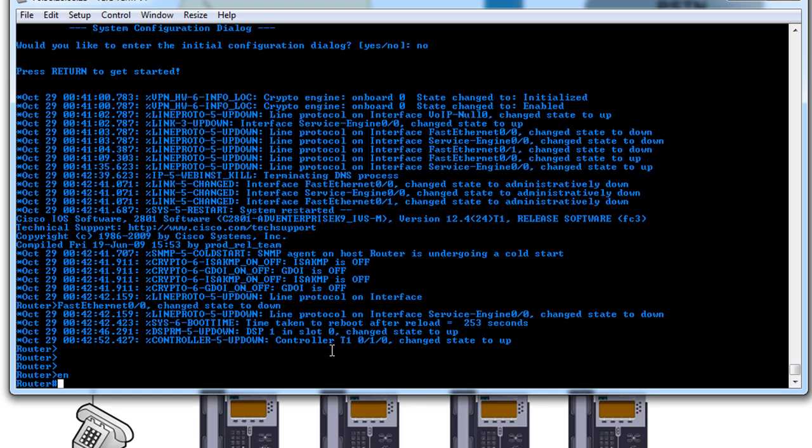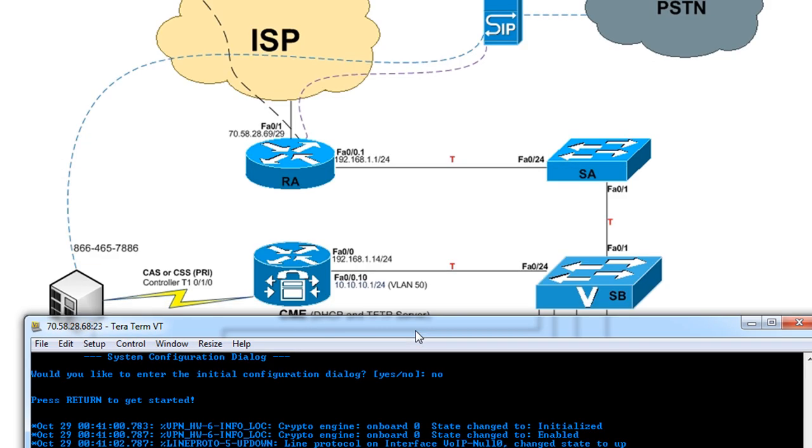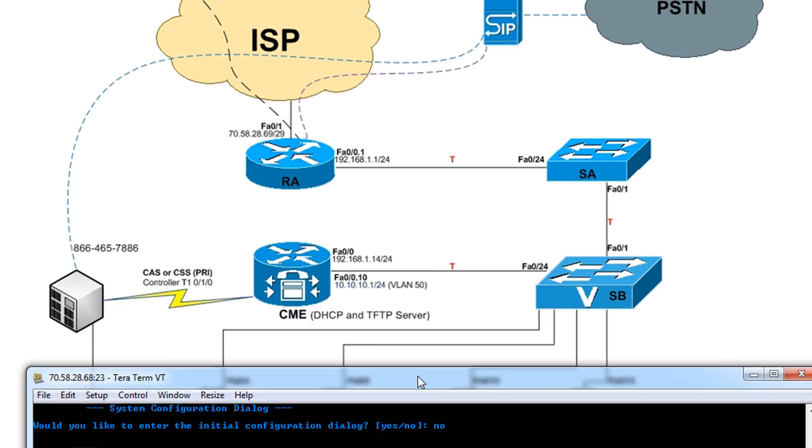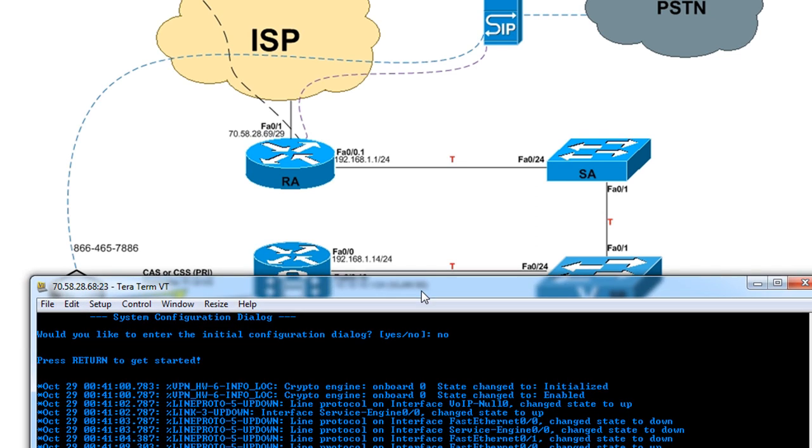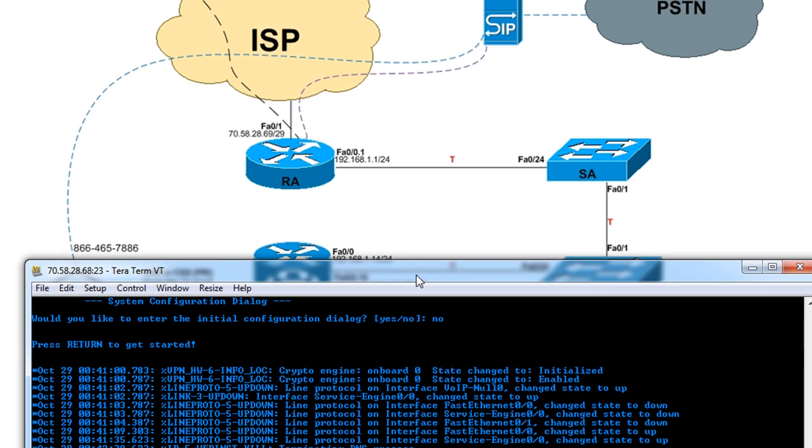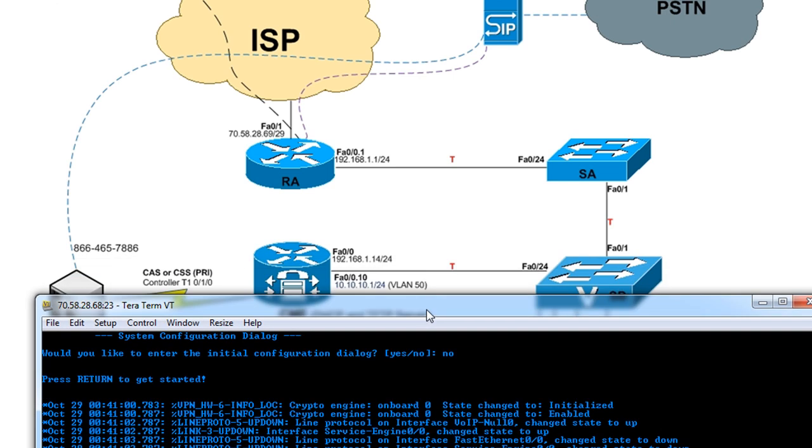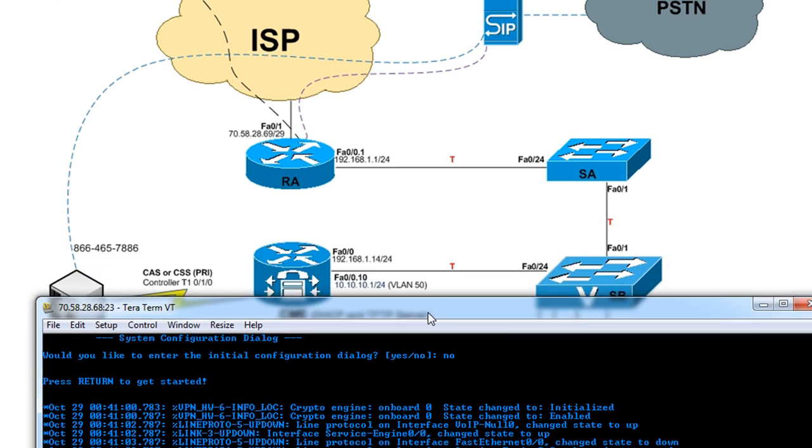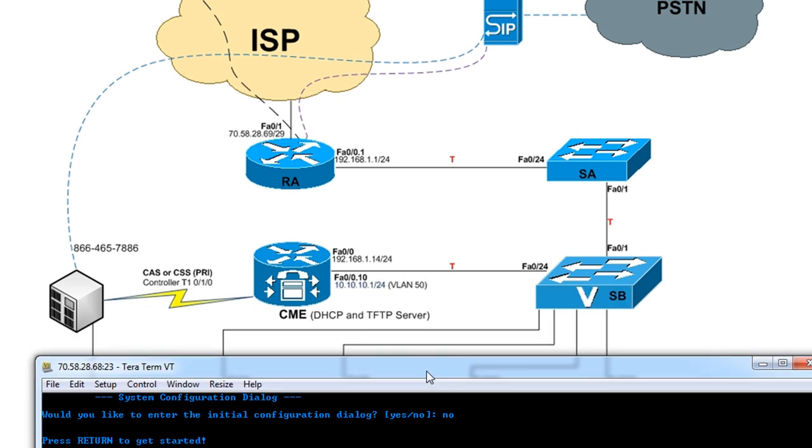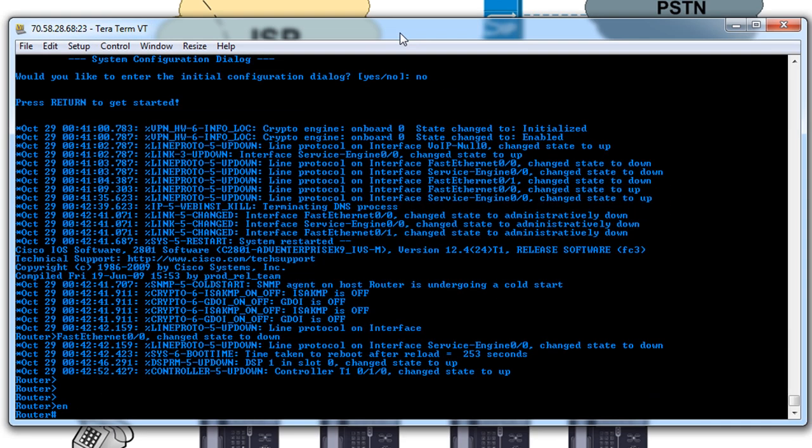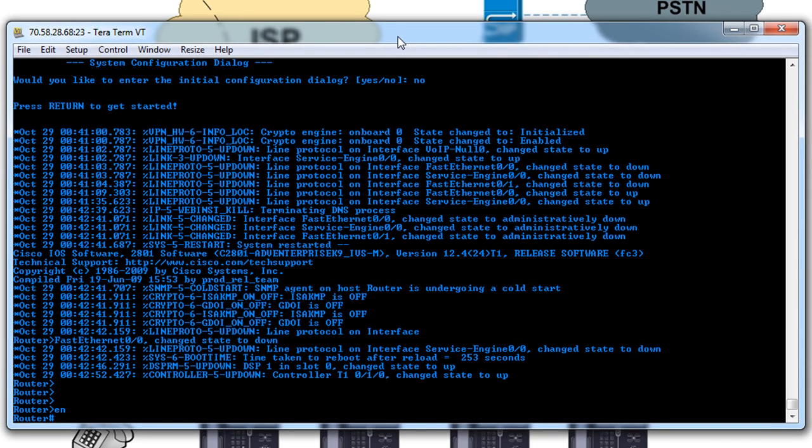Now we can go into enable. The first thing, as you could probably guess, is we just need to throw some basic configuration on. Looking at our topology here, we have 192.168.1.14 for FastEthernet 0/0 and 10.10.10.1/24 for subinterface 0/0.10, and it's on VLAN 50.